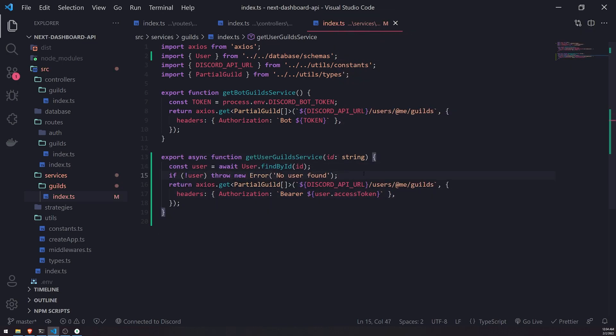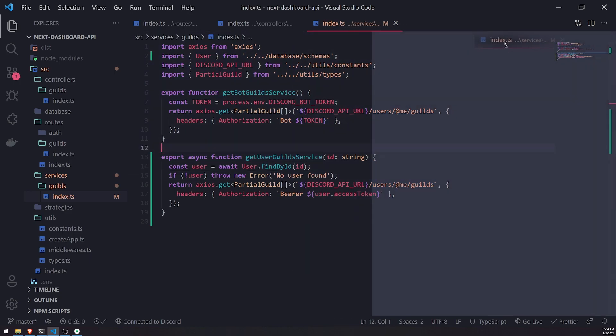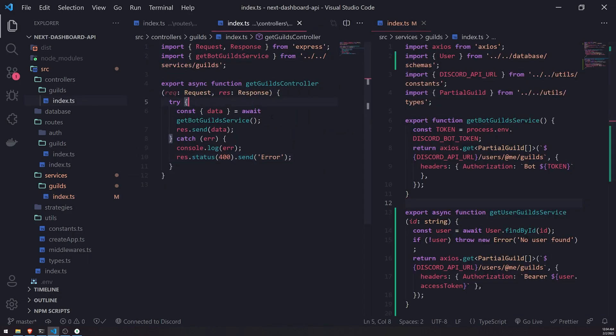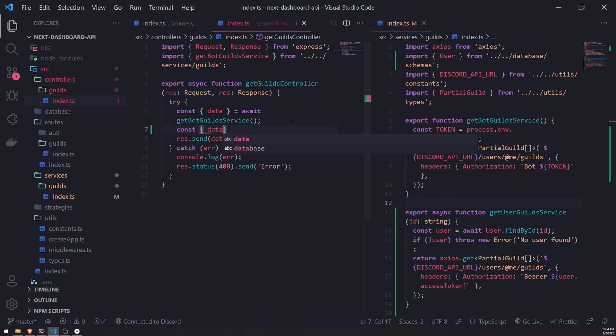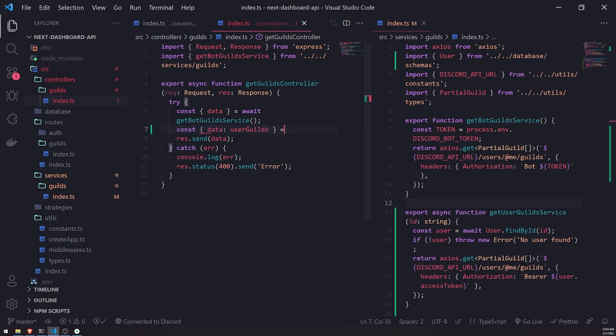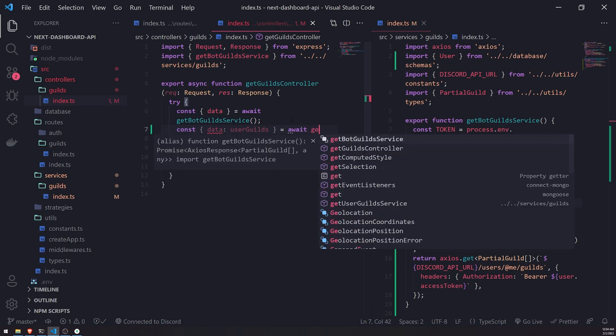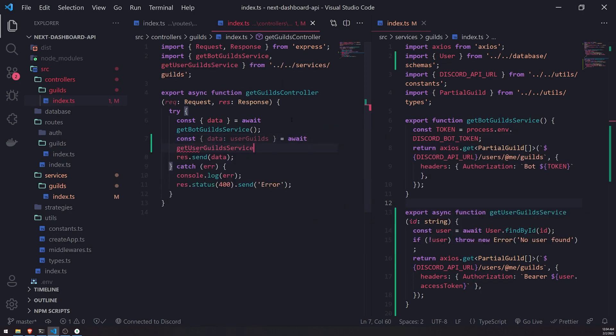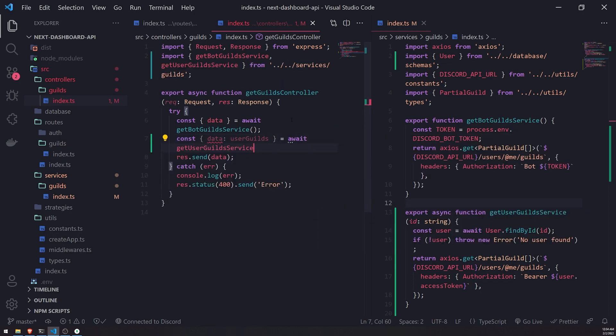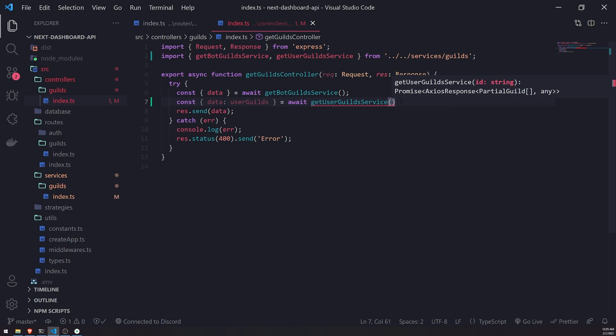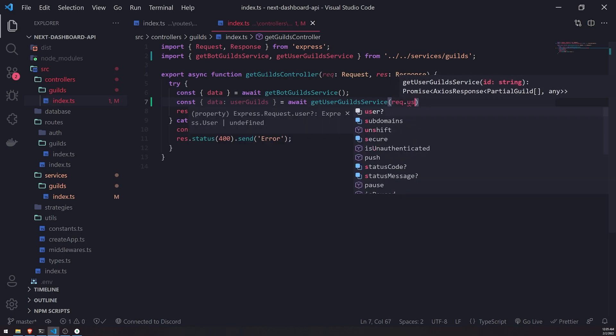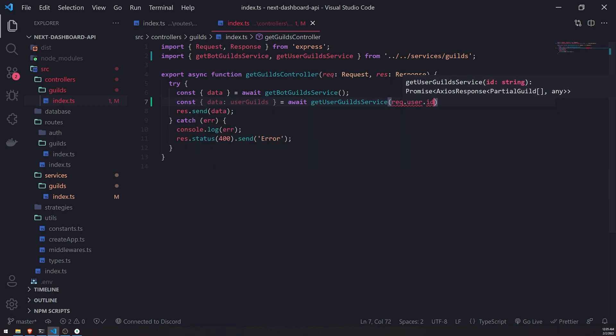Okay, and that is pretty much it. So now we actually have to call this function. Okay, so we're going to go ahead and call this user guilds. We'll call this inside the get guilds controller function. So await get user guilds service. Now let me close this tab over here, and we're going to call it.